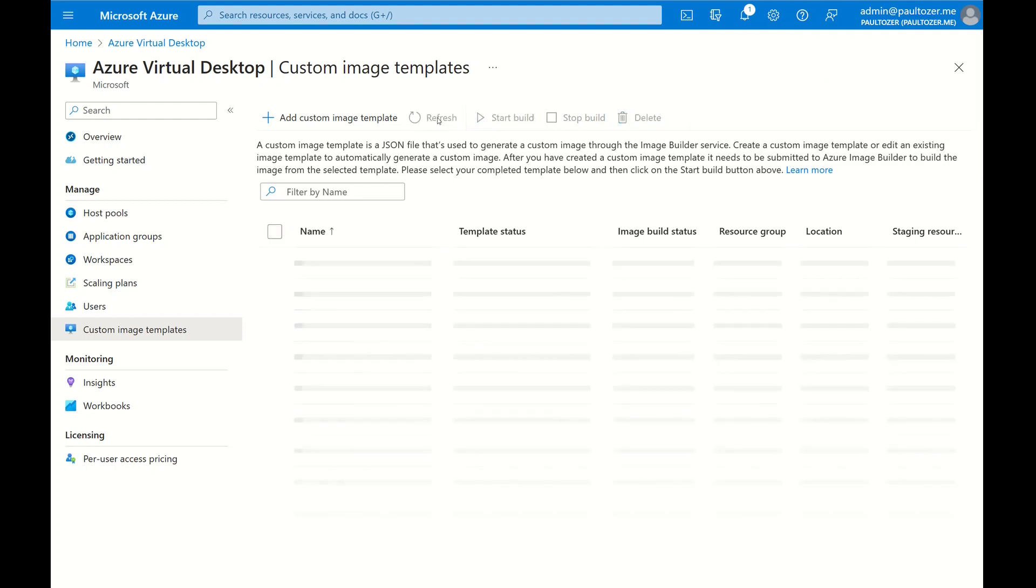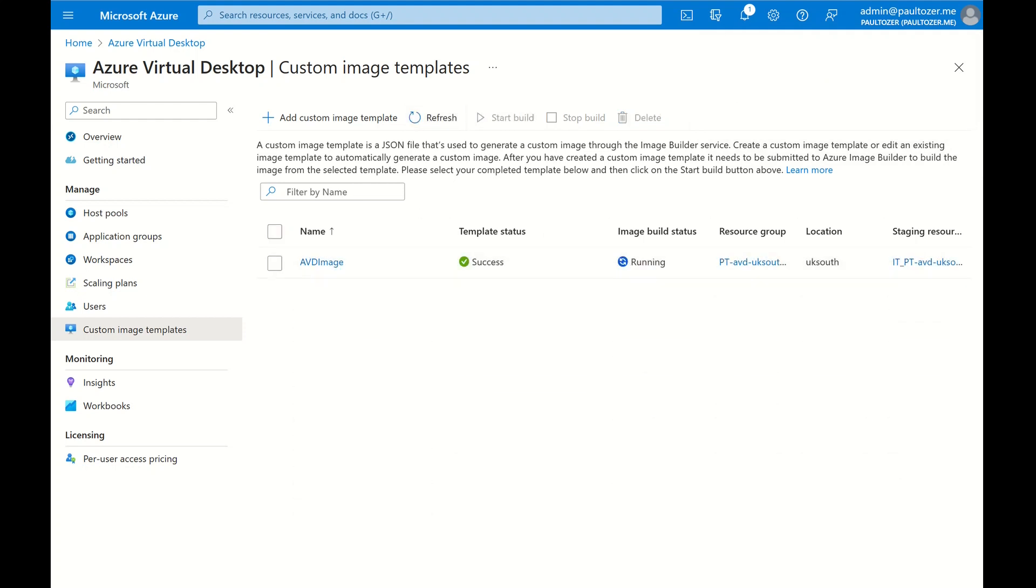Okay, that seems to be done. Right, let's hit Refresh and then let's start the build. Let's just hit Refresh again and we can see now that the image build status is running. Okay, let's look behind the scenes at what's going on.